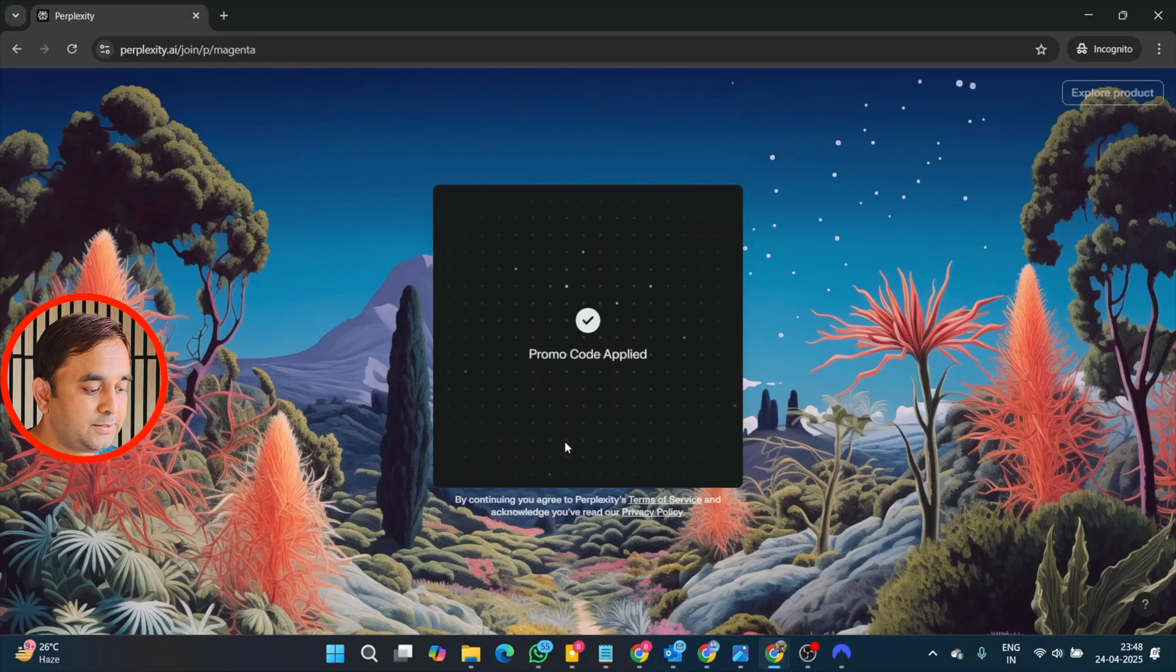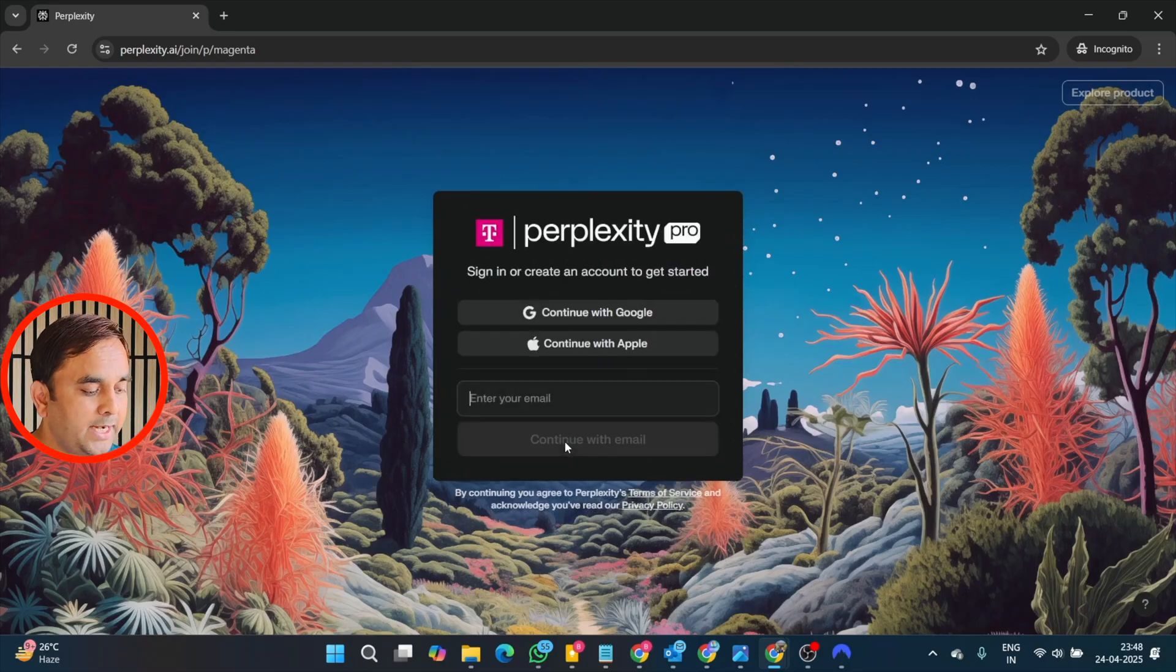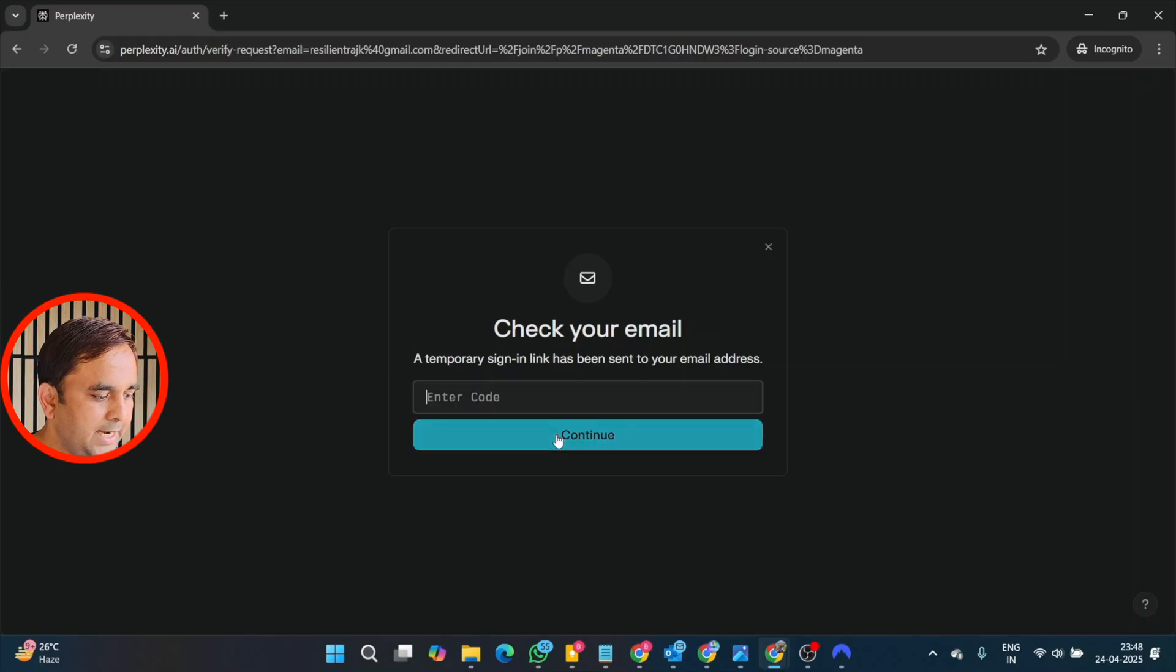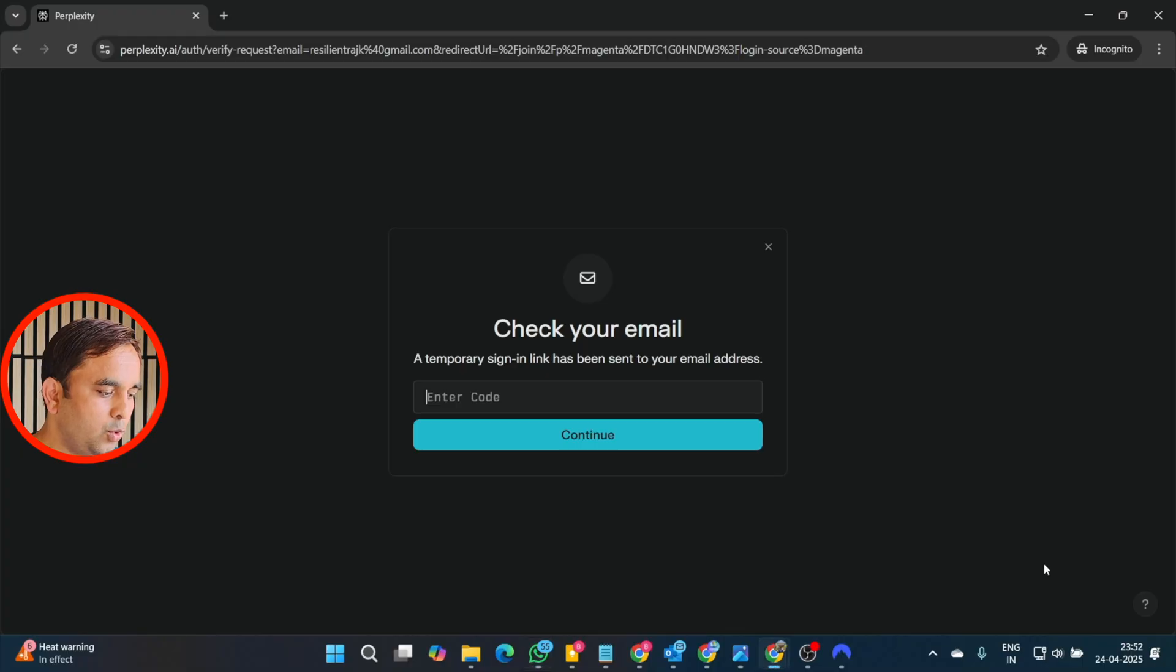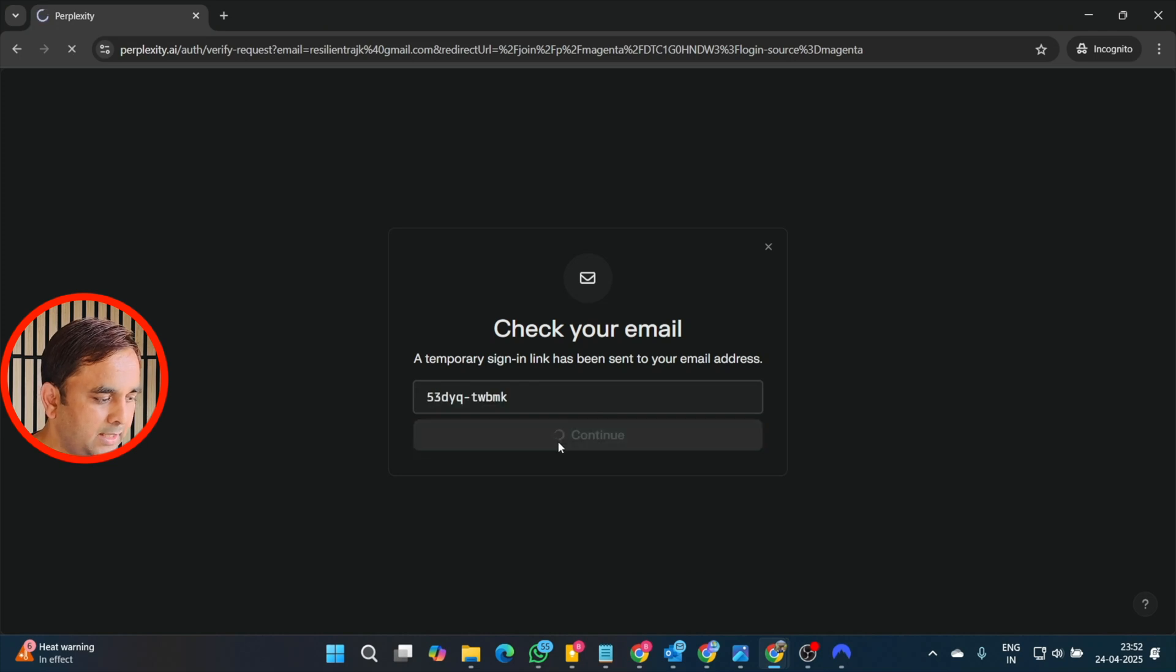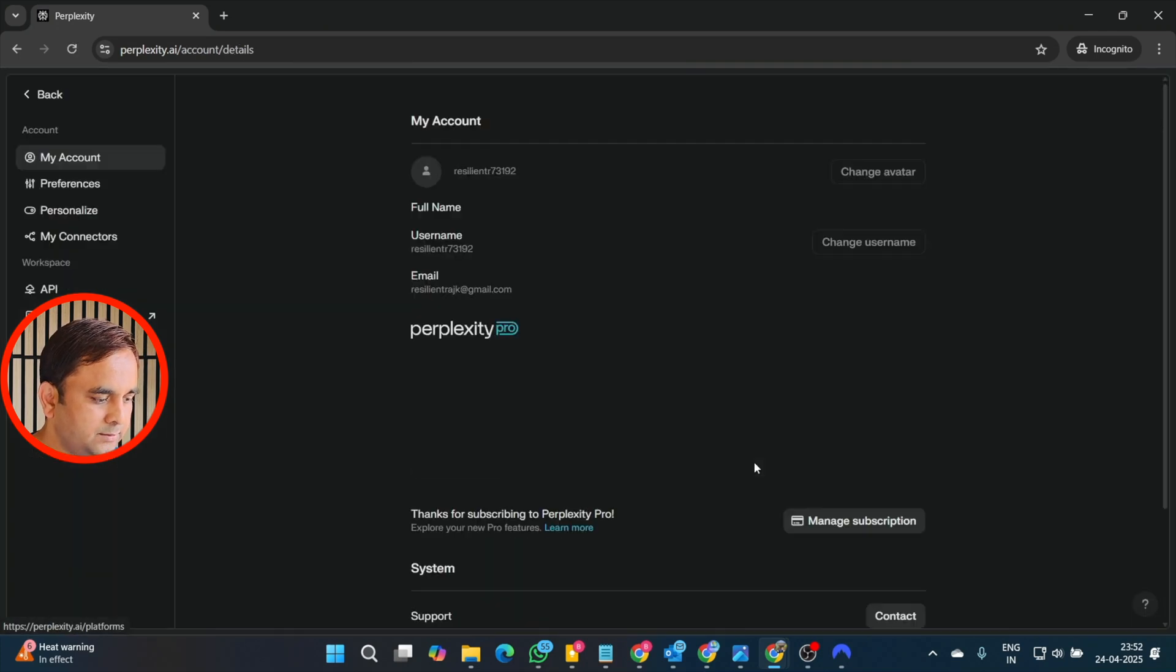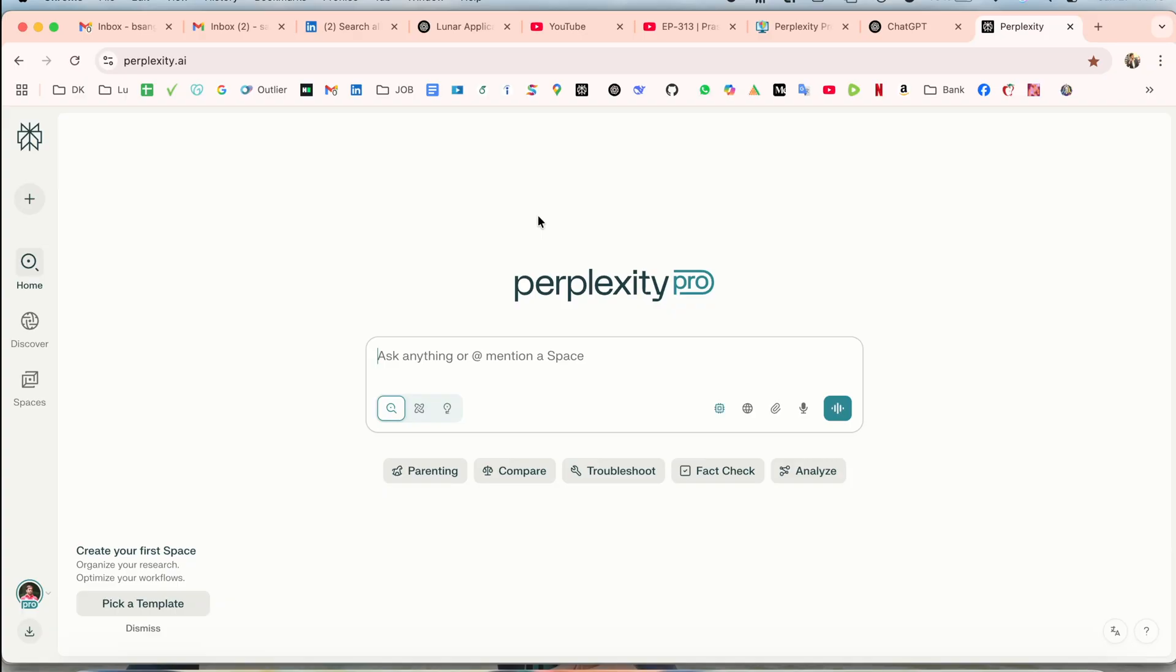Put here the email address which you provided during the purchase and continue. Enter here, check your email for the code from Perplexity. So open once again your email and put here the code you receive on your email.